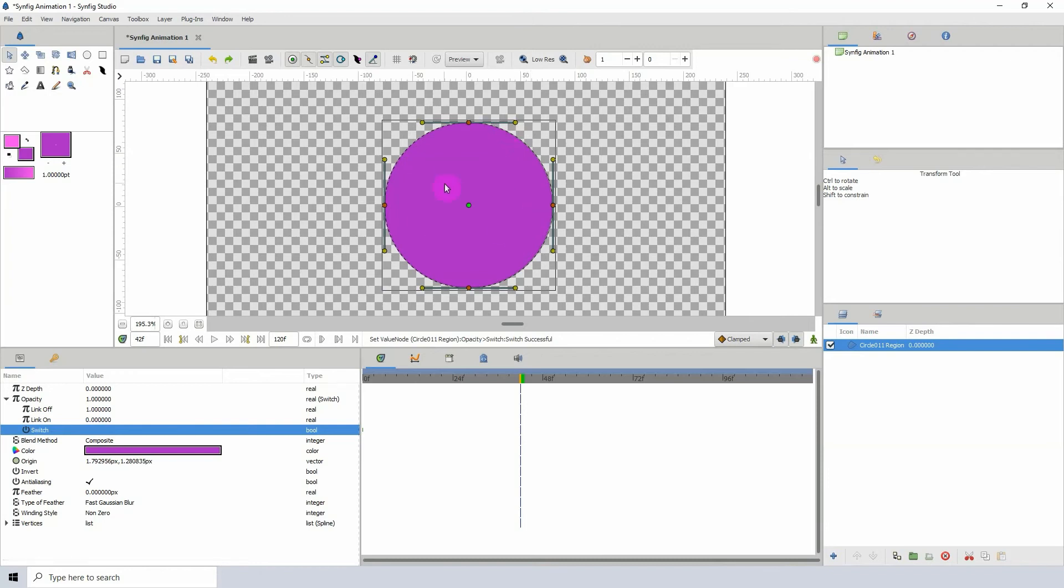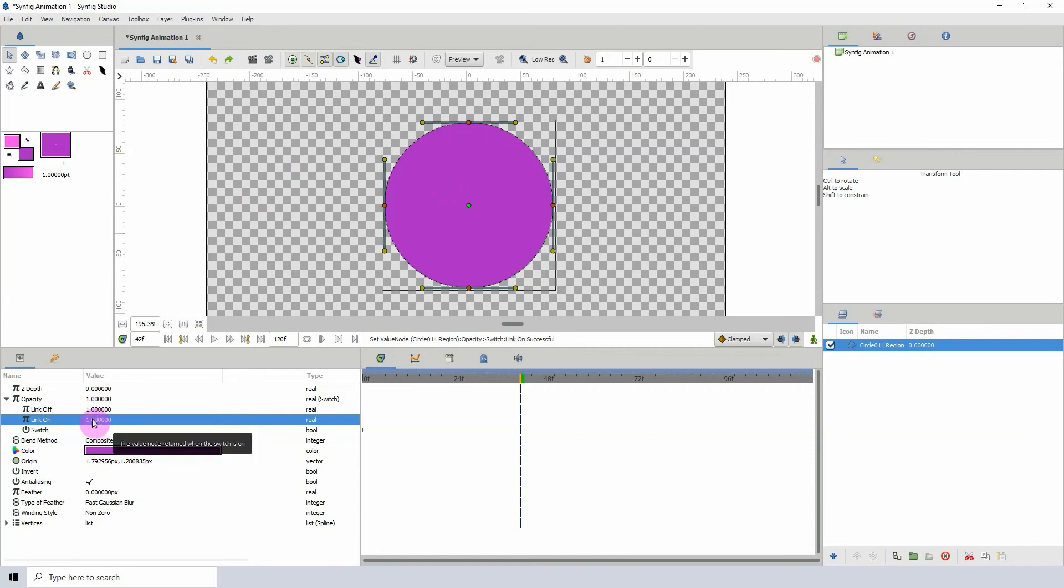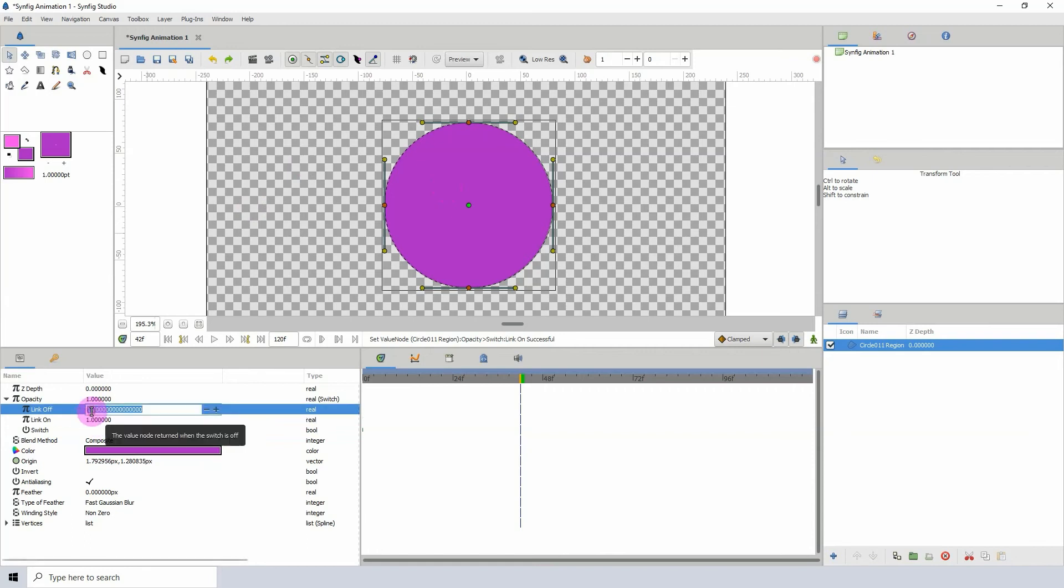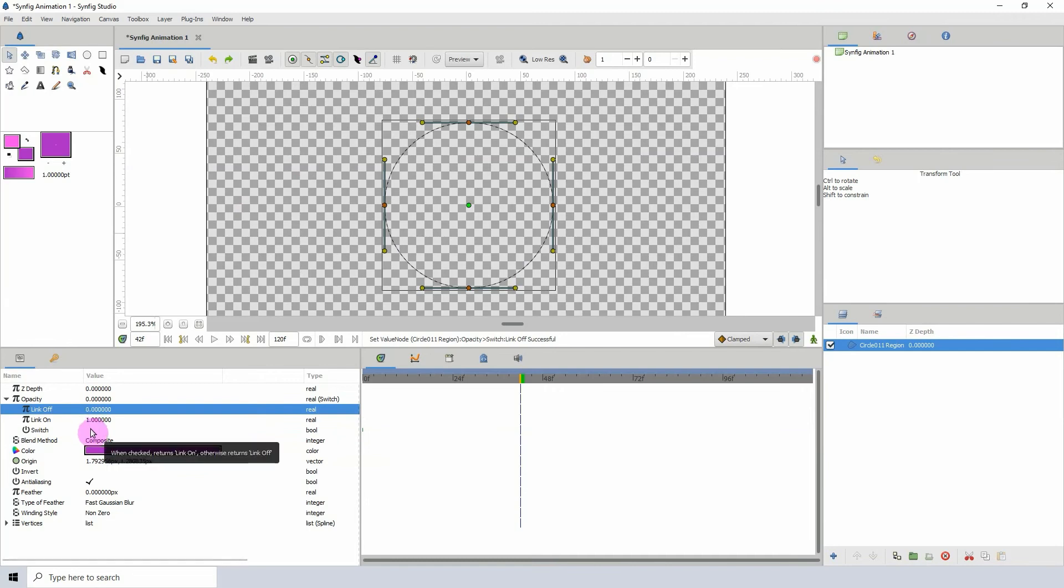I would recommend following programming convention where an off state is represented by zero and the on state is represented by one, so one represents on and zero represents off. You know, you won't get confused, but it's up to you—it's not set in stone that you have to follow that logical route, but I would recommend doing so.